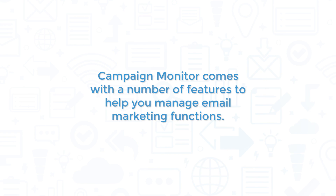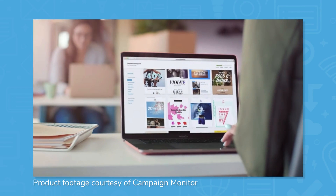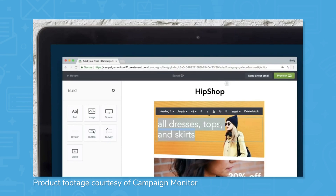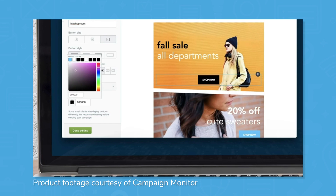Campaign Monitor comes with a number of features to help you manage email marketing functions. It includes a user-friendly email builder with a library of templates available out of the box. Using drag-and-drop functionality, no coding is required, and users can easily try different styles, images, color palettes, and more. If finer tuning is needed, developer resources are available so users can code their own HTML emails.